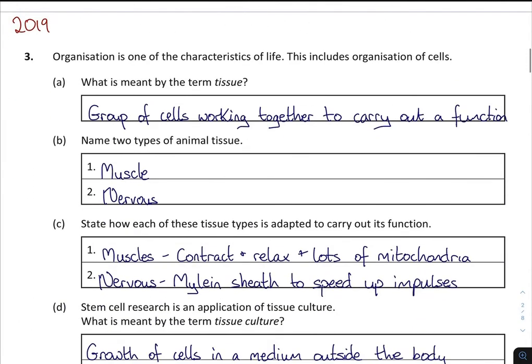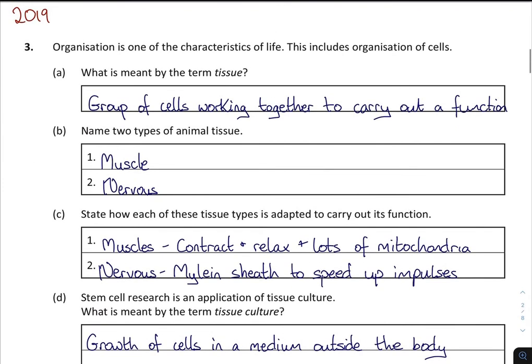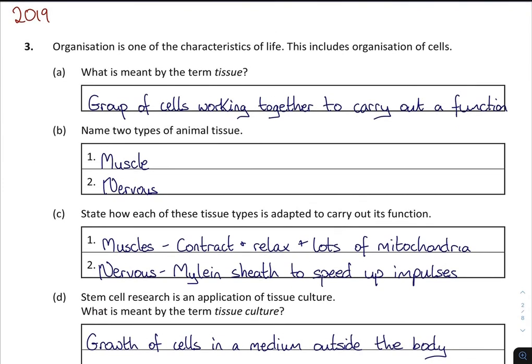2019 was the last time it came up, and it's specifically focusing on tissues — it asked all the questions you could be asked on tissues. So organisation is one of the characteristics of life, and this includes the organisation of cells. What is meant by the term tissue? Well, it is a group of cells working together to carry out a function. You might have a slightly different definition, but that's perfectly fine.